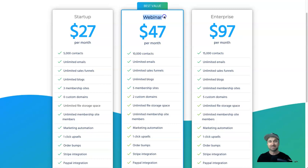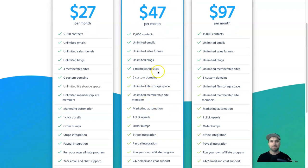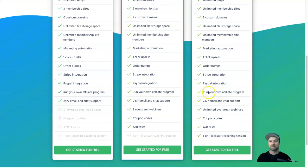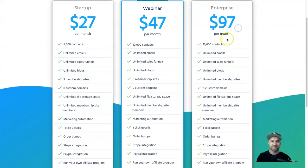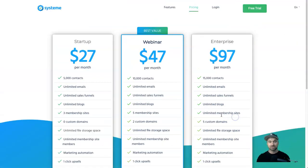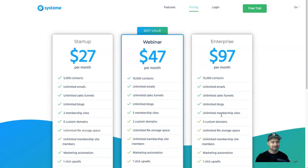If you want to use webinars, the $47 plan is ridiculously good value — you get more membership sites, custom domains, webinars, and three evergreen webinars. Then the $97 enterprise plan gives you 15,000 contacts and evergreen webinars. It's extremely well priced; you can't get as many features anywhere else.